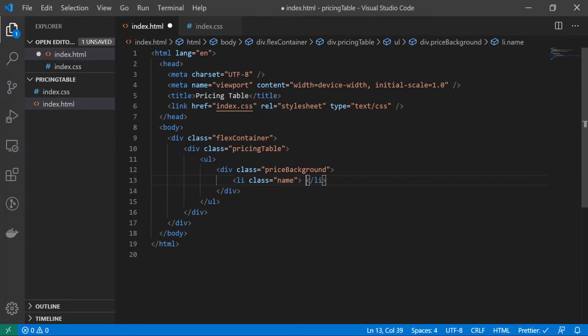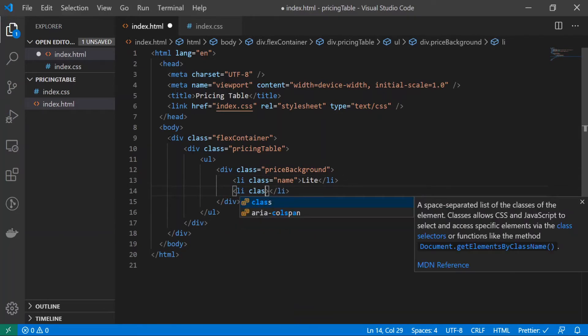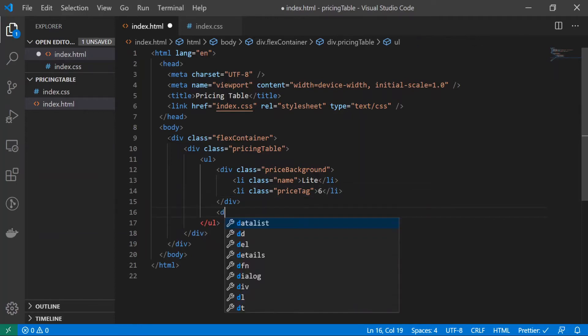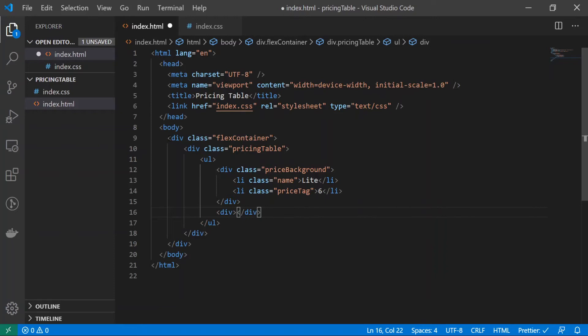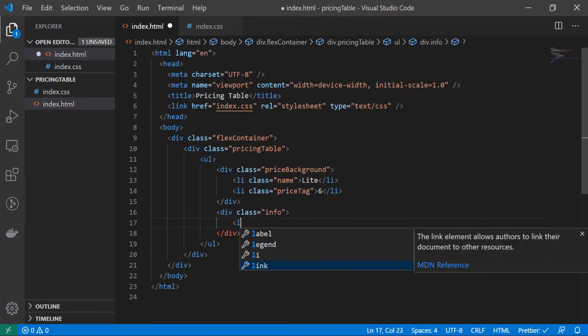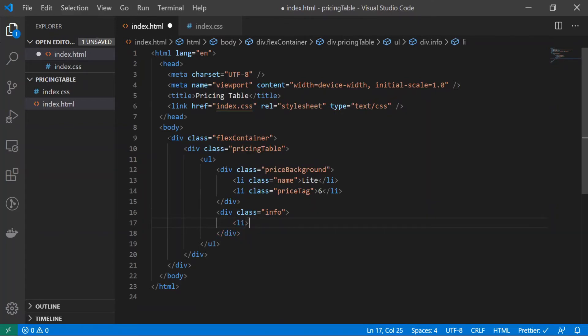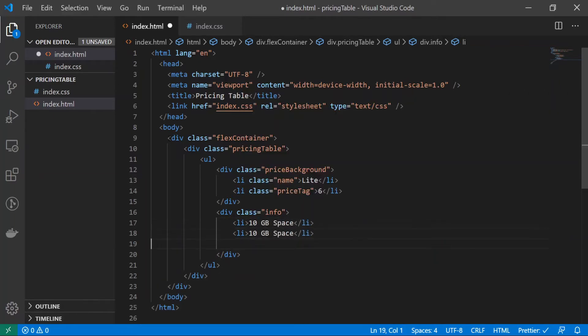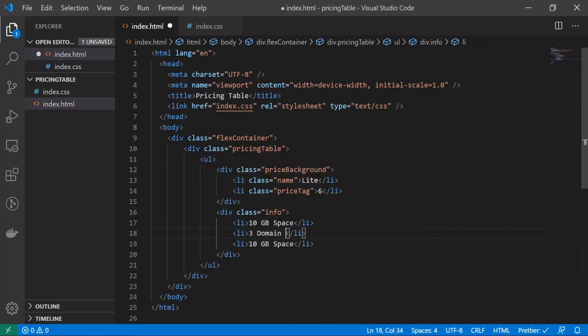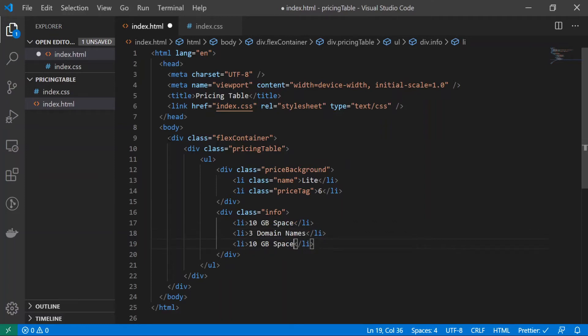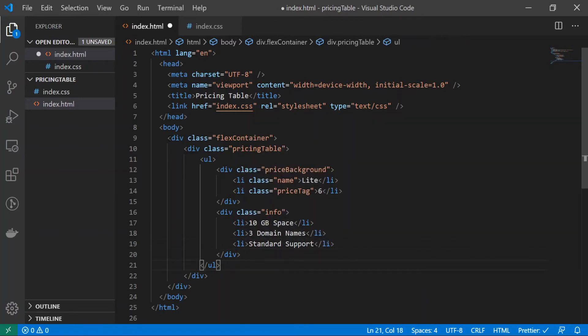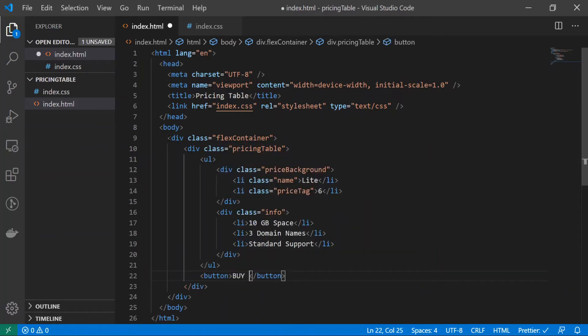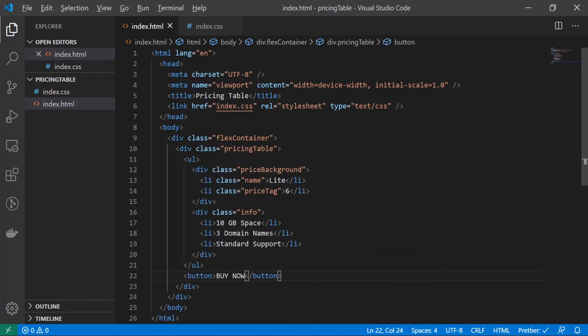And let's type in light. Make another one with an li tag, give it a class of price tag, and let's just do six. Underneath this div tag we'll make another div tag and give it a class name of info. We'll make an li tag and I'll just do 10 GB space, copy this and paste it two more times. Let's do three domain names, you can have whatever you want here, this is just some placeholder that I thought of. Standard support. Right underneath our ul tag we'll create a button tag and I'll just type in buy now. Let's copy and save it and see what we have.